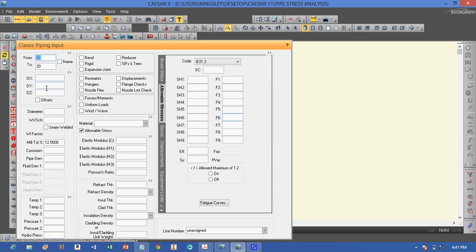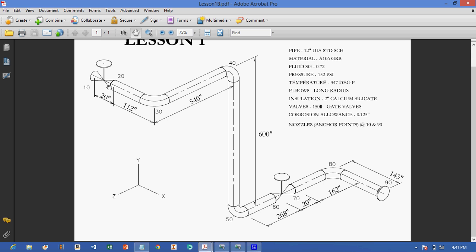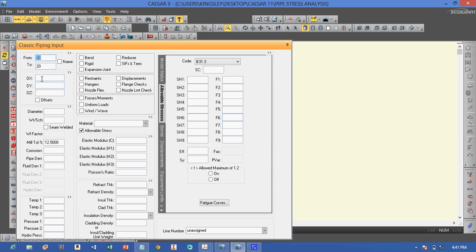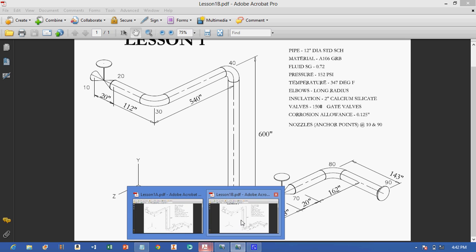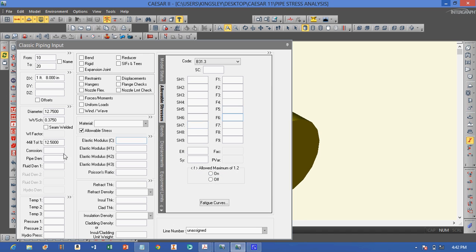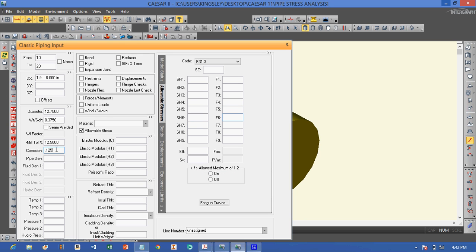From node 10 to 20, we have a gate valve, class 150 pounds, and the length is 20 inches in the X direction. We put 20 in the X direction. The diameter of the pipe is 12 inches, standard wall. The corrosion allowance is 0.125 inch, and the fluid density comes from the specific gravity of 0.7.